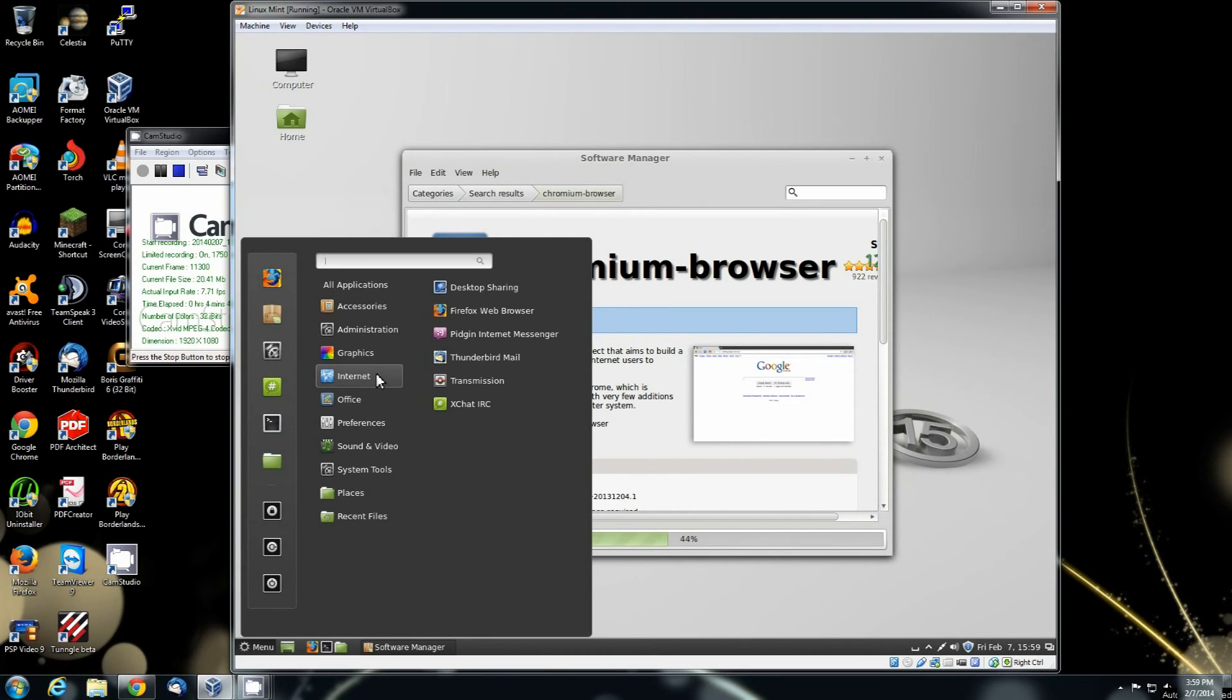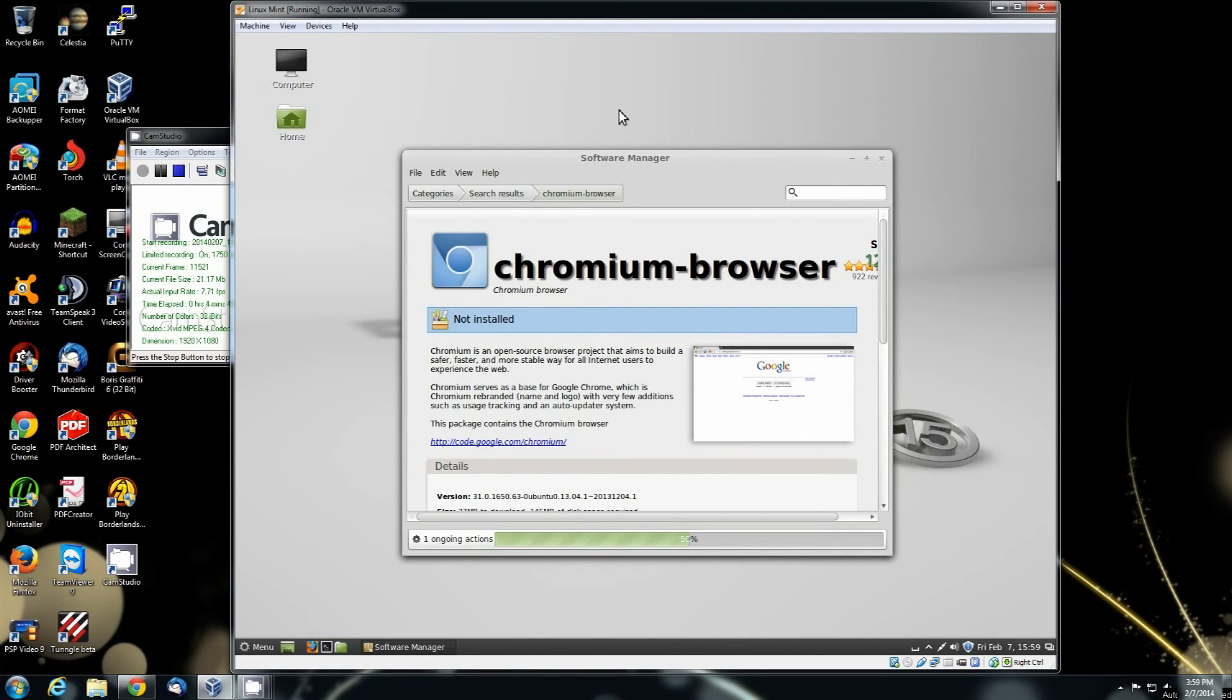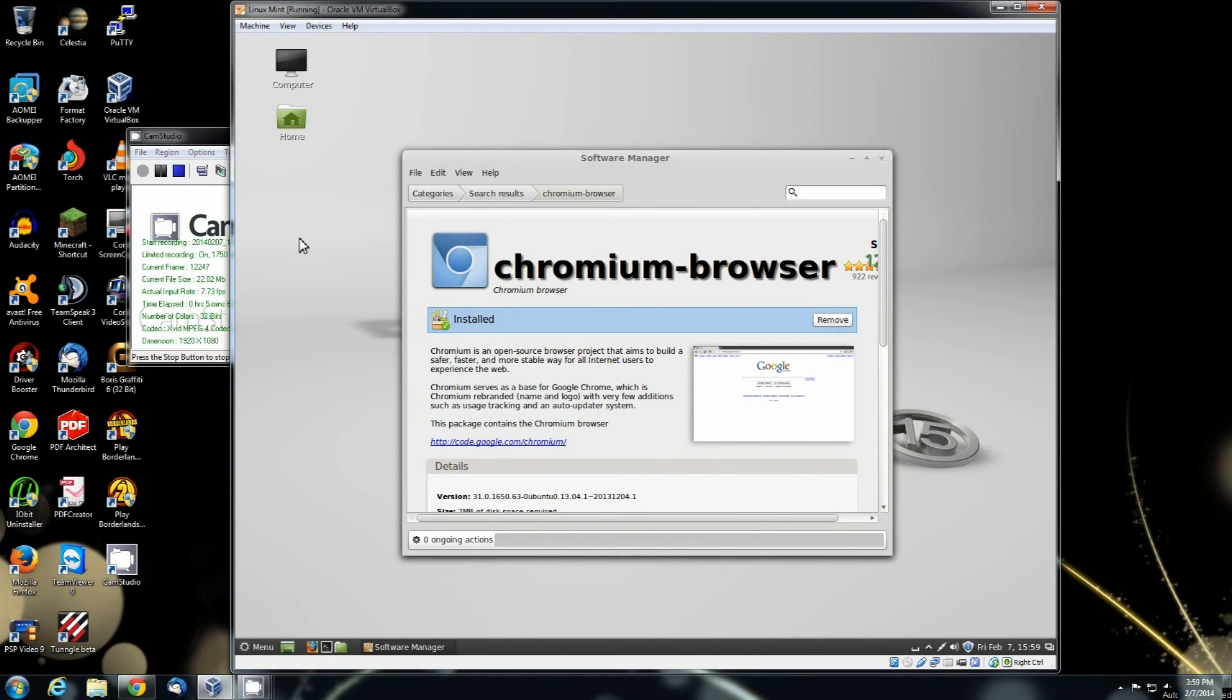While it's downloading, I'm going to go ahead and show you. If you click on it, go to the internet. Chromium is not listed under there. Now let's wait until after it installs.